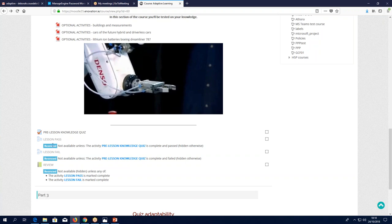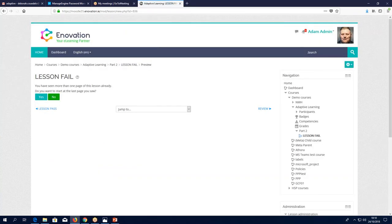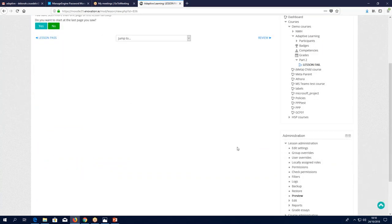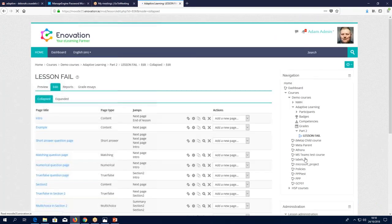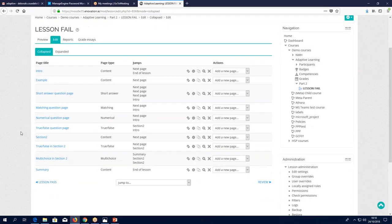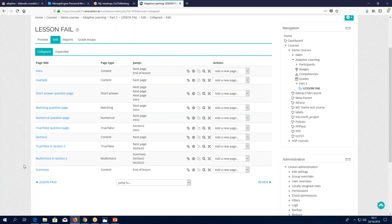Let's look at the lessons. We'll start with the fail version because it has a simpler setup. In a lesson, you have lots of different pages — some can be information pages like the intro, example, and summary, and some can be question pages: short answer, matching, numerical, true/false. So you have a variety of different types of pages. What the lesson activity does is allow you to control the flow.